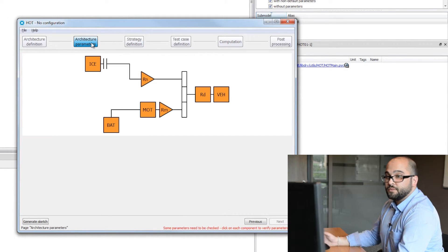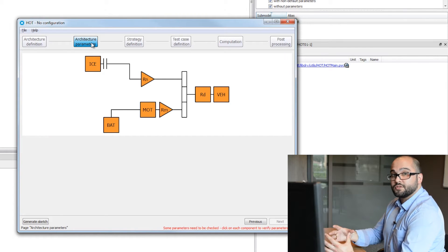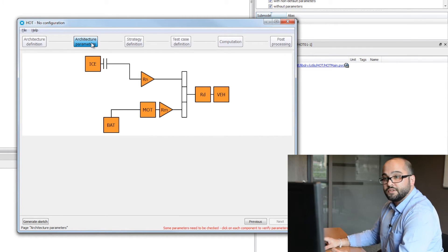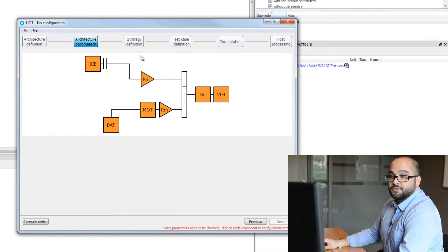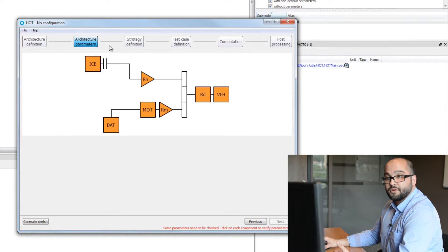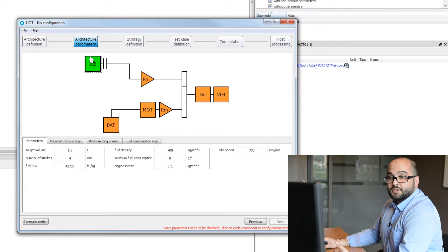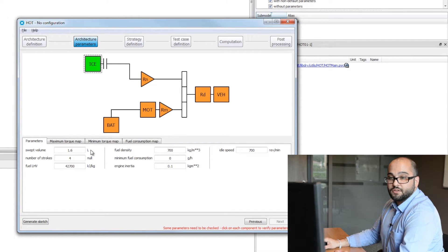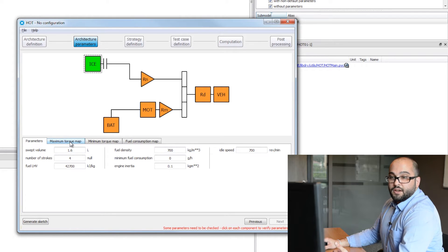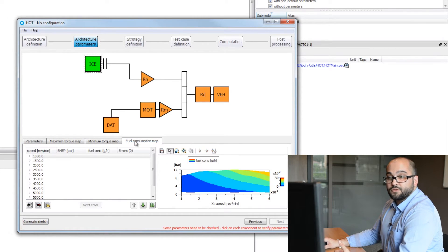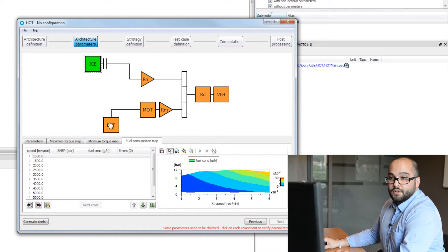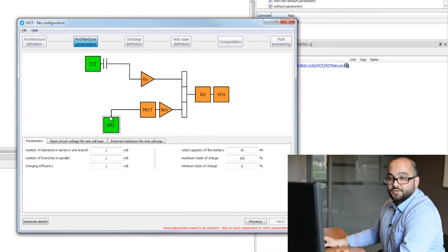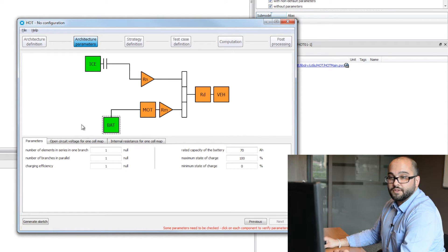Second step will be to define the parameters for each component individually. As you can see on the layout, all the components are in orange because we didn't set up any parameters. So I will start with the internal combustion engine, which for example is 1.6 liters. We enter the maximum torque map, minimum torque map, and also the fuel consumption map. We'll do the same exercise for the battery, motors, different gear ratios, and finally the vehicle.